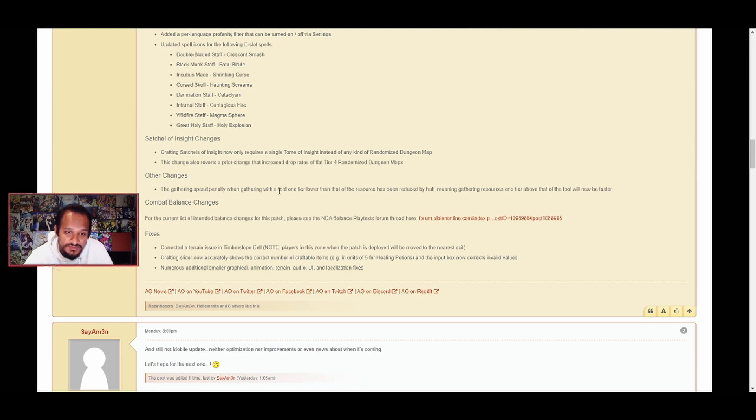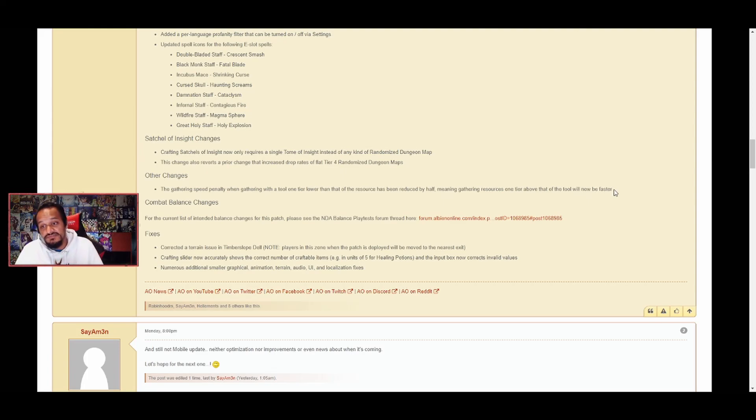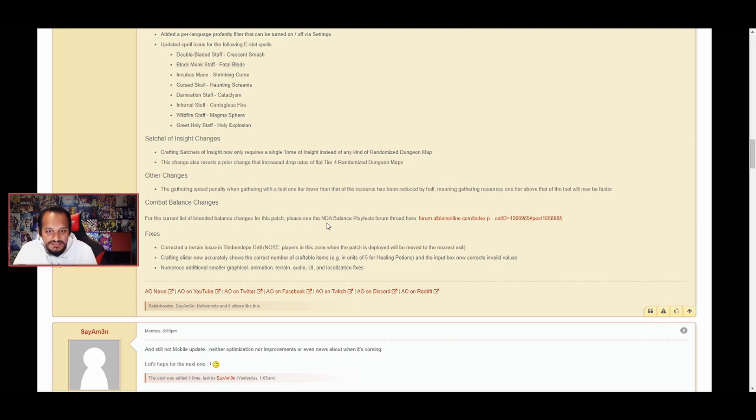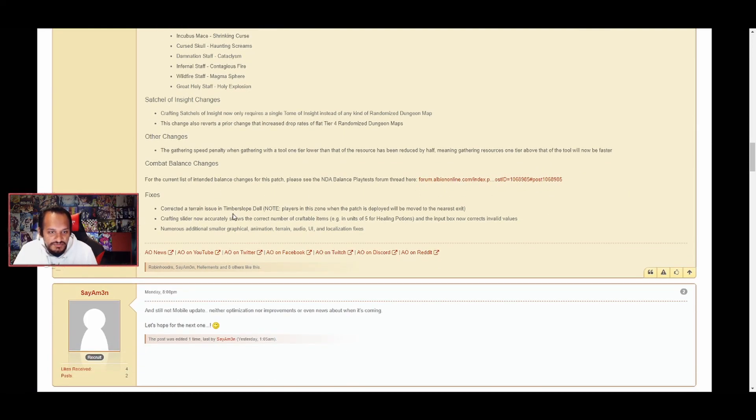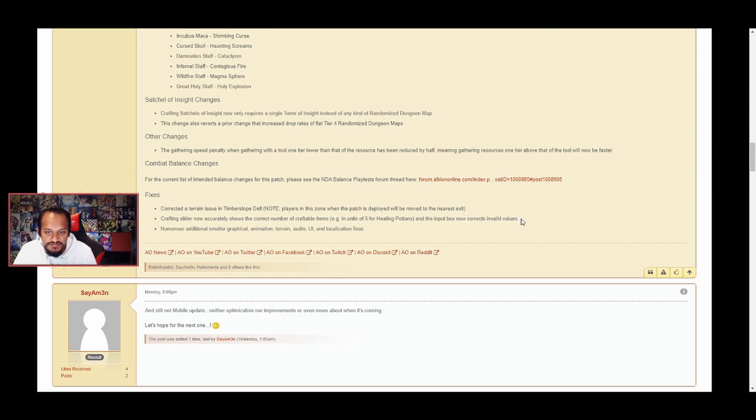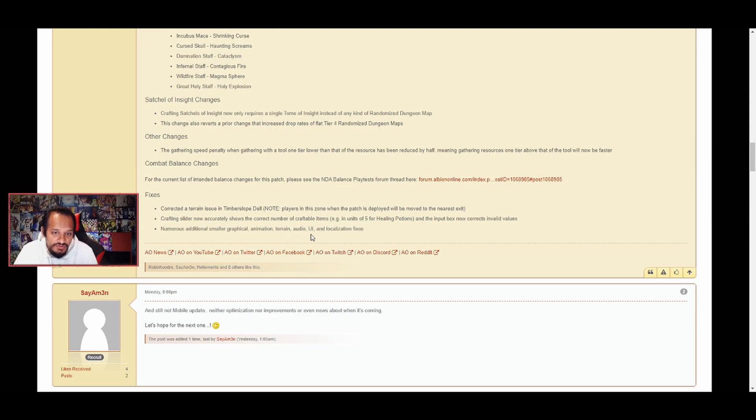Other changes: The gathering speed penalty for gathering with a tool one tier lower than the resource has been reduced by half, meaning gathering resources one tier above the tool will now be faster. It's a 50% increase - it's no longer half the speed, it's 75% speed. This is good, so now you can actually gather a tier above and not be losing time. Combat balance changes: For the current list of intended balance changes this patch, please see the NDA balance playtests from this thread here. Fixes: Corrected a terrain issue in Timber Slope Den Moat. Players in this zone when the patch is deployed will be moved to the nearest exit. Crafting slider now accurately shows the correct number of craftable items, e.g. in units of five for healing potions, and the input box now corrects invalid values. That's good because that sometimes confused me when I was crafting. Numerous additional small graphical, animation, terrain, audio, UI, and localization fixes.